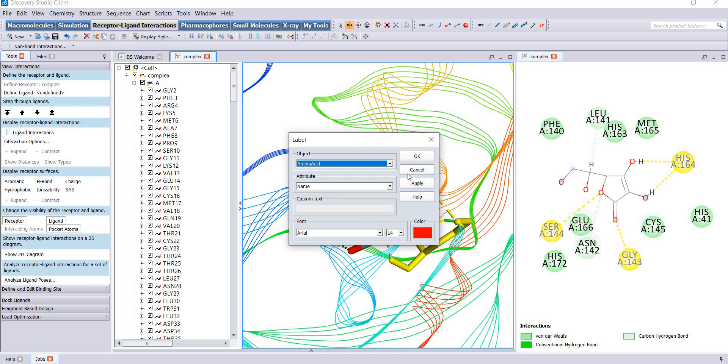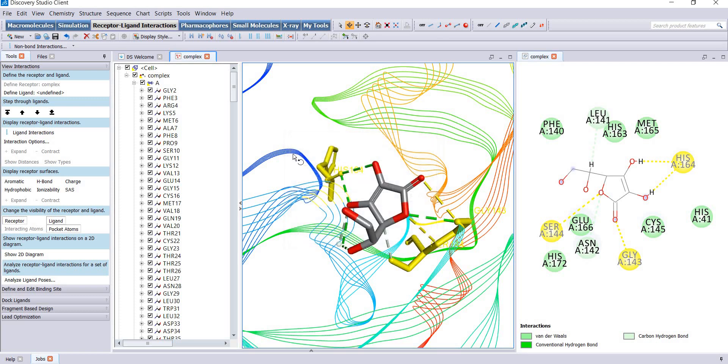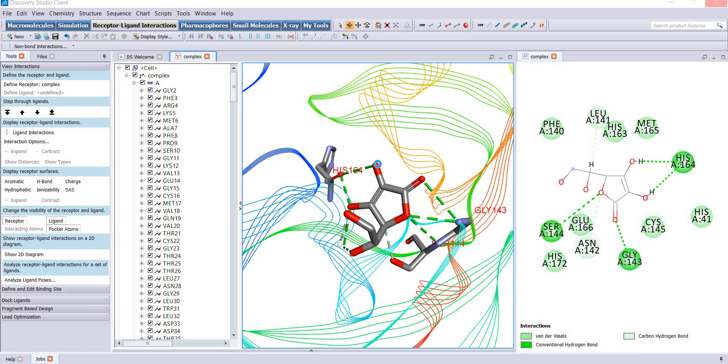Change the size and color, apply, and okay. Now you can see your amino acids are actually labeled.